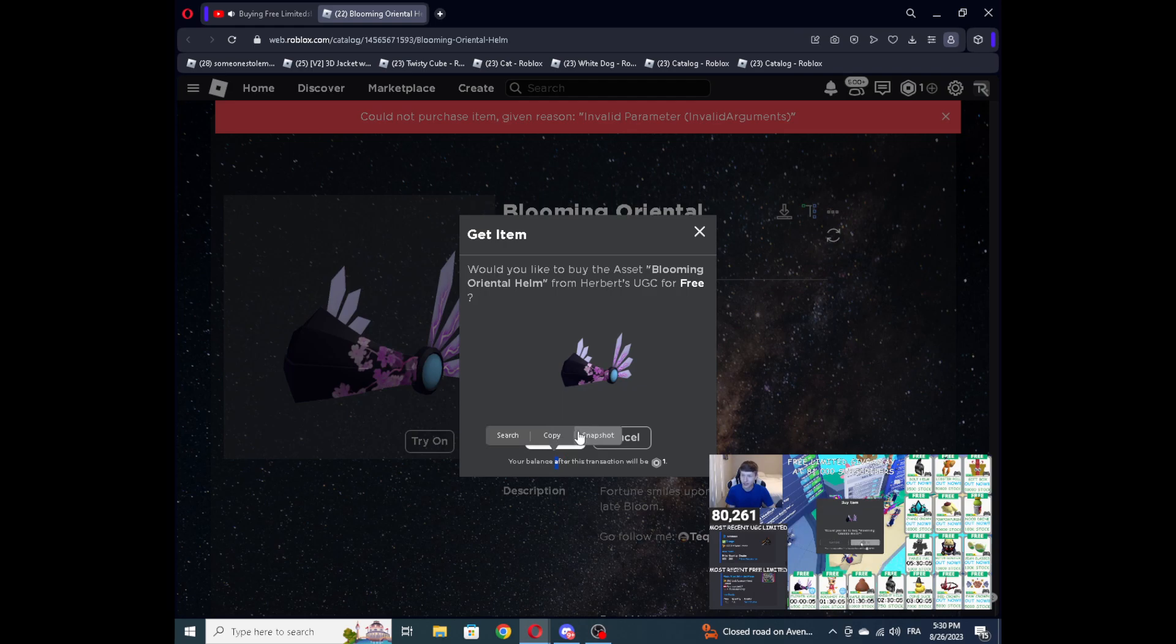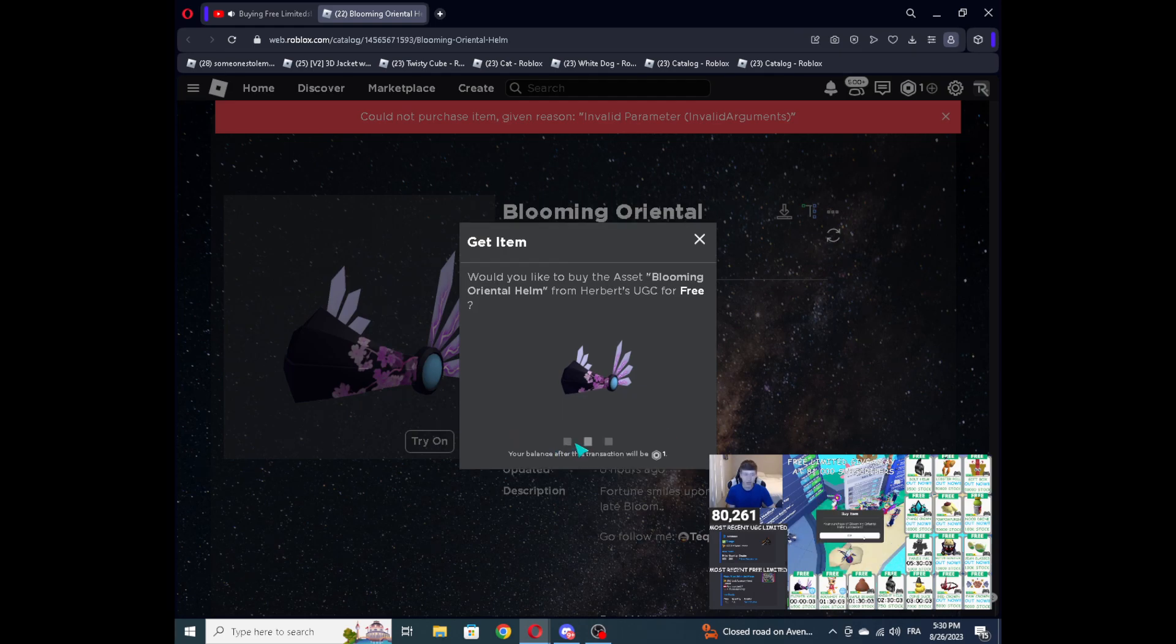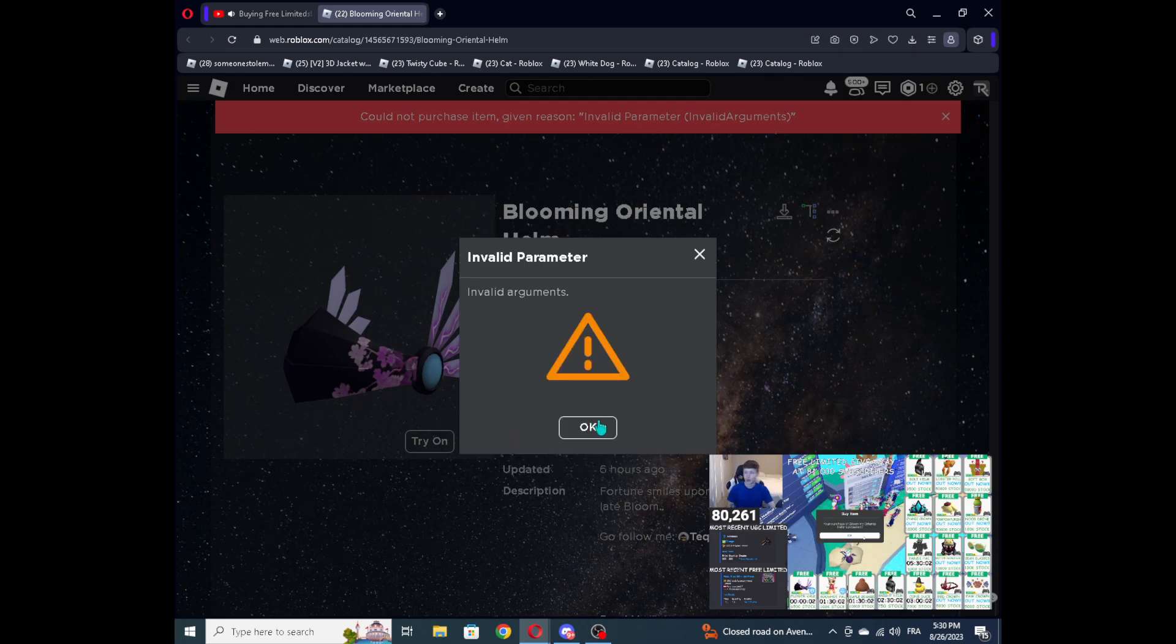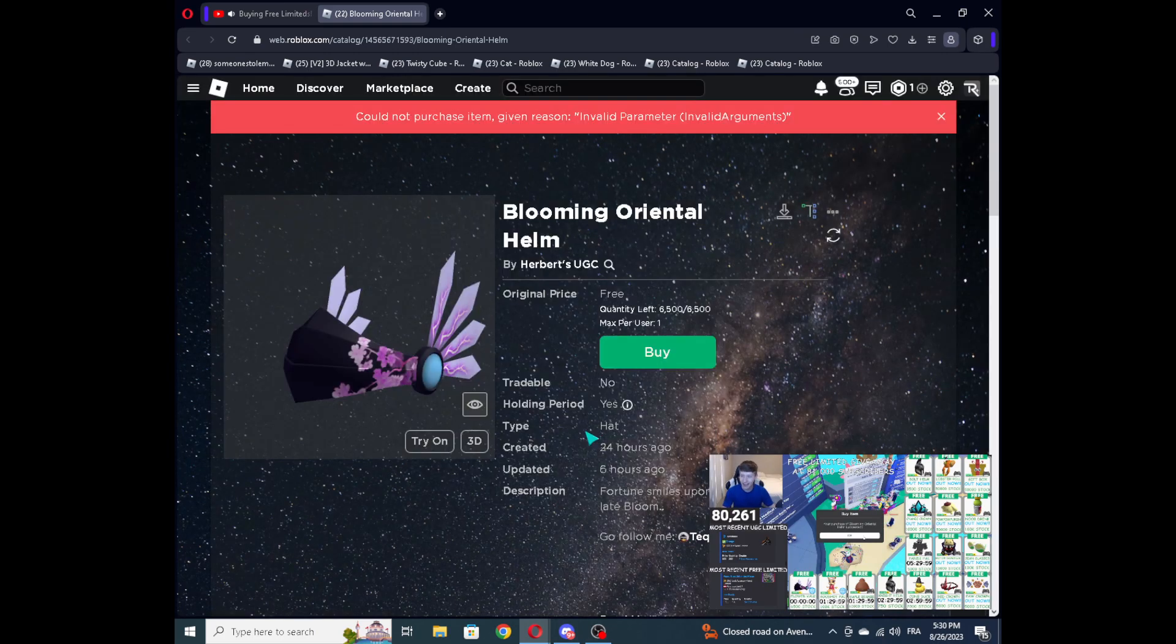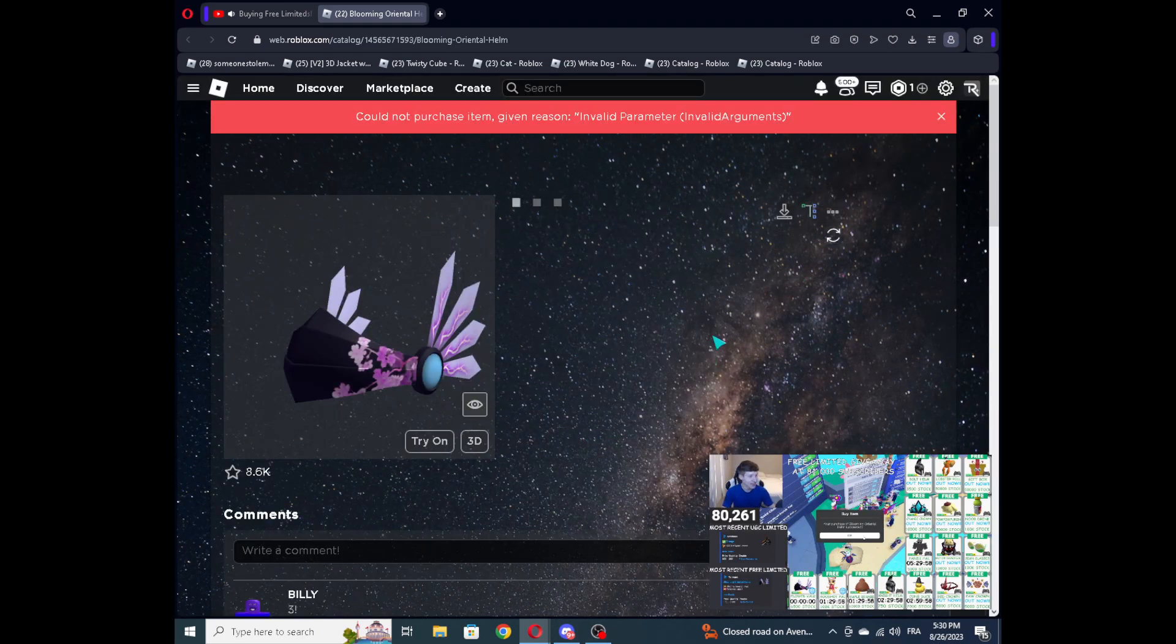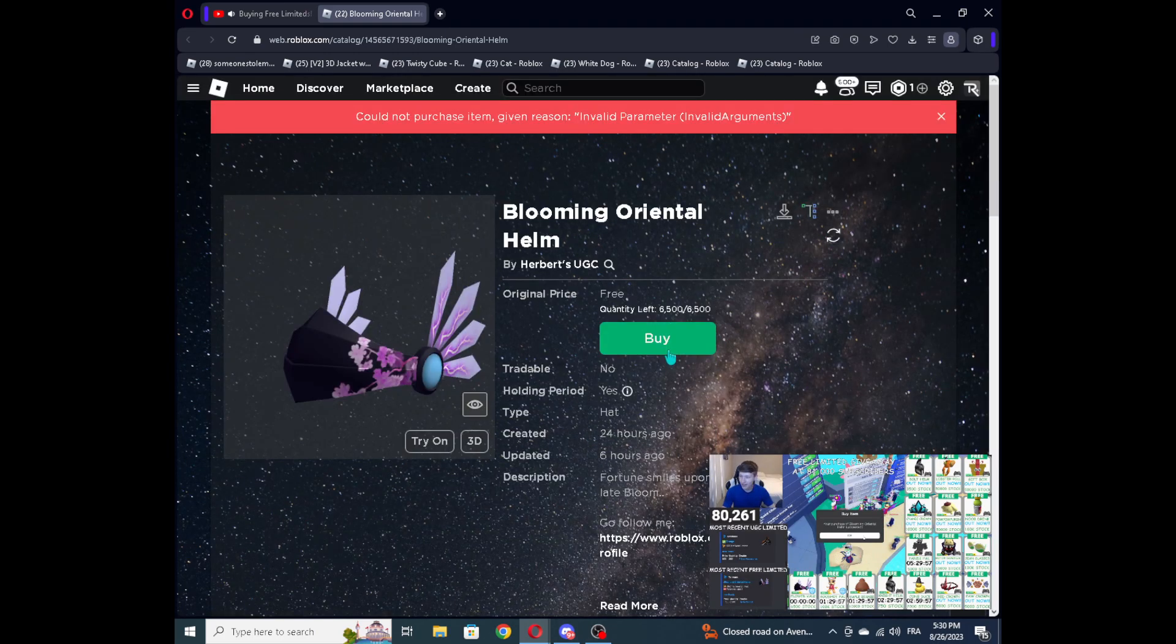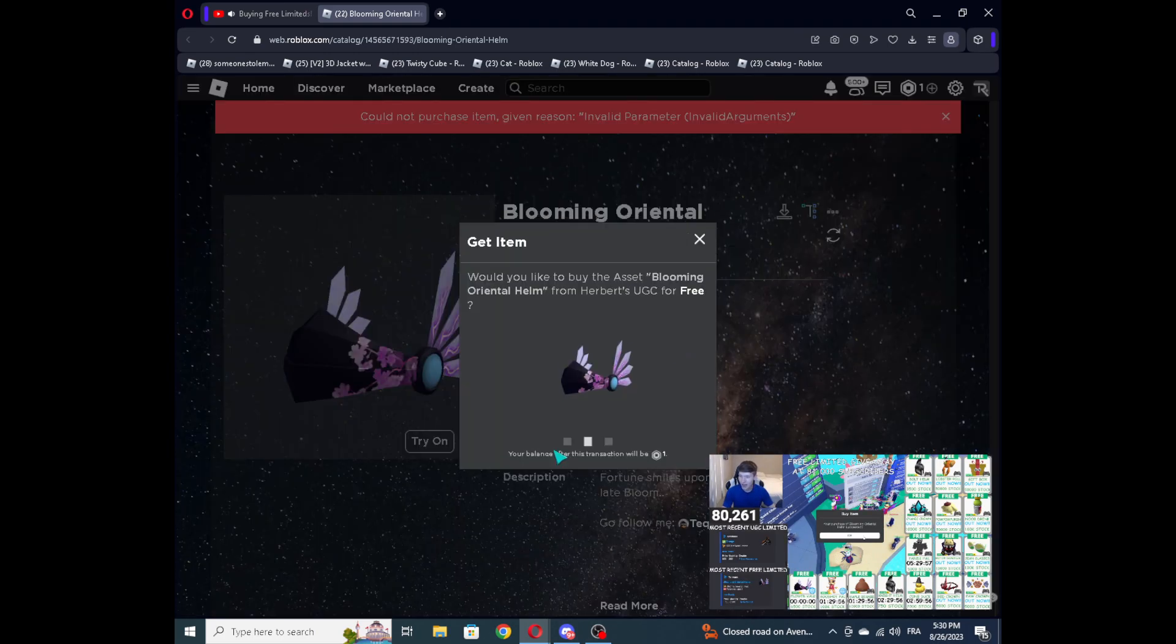Oh wait, wait! They dropped it early! They dropped it early! Oh my gosh, I got it! They dropped it early! What the heck! Yo, what? I got it! I got it! Who else got it? Who else got it? Oh my lord!